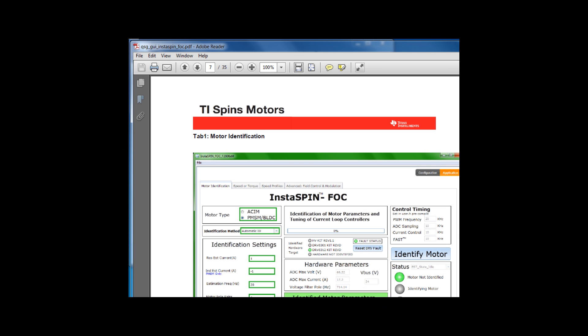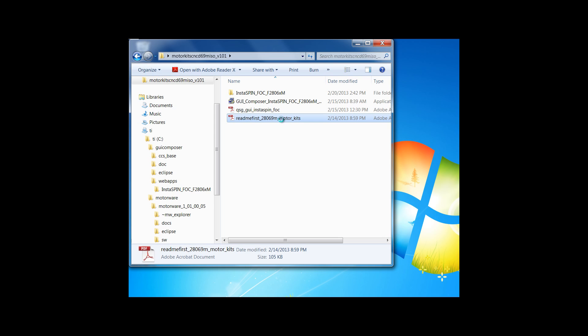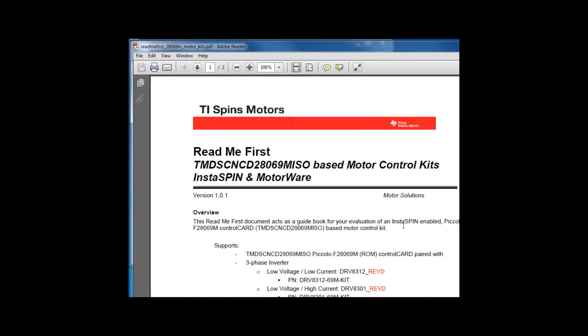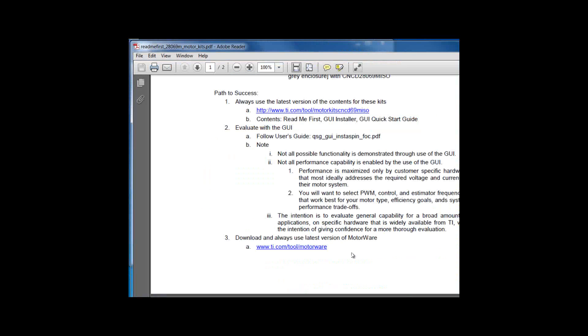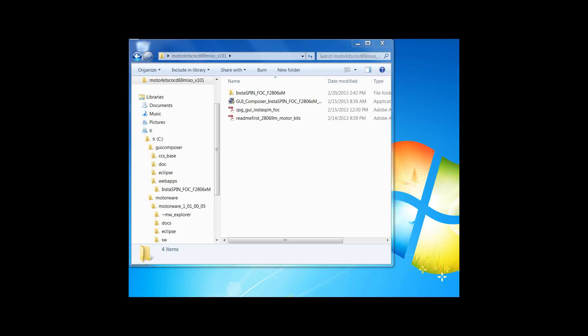Next, if we go back to our README first, we're instructed to download the latest version of Motorware. You can do that here. Once installed on your machine, Motorware can be found at your CTI directory.